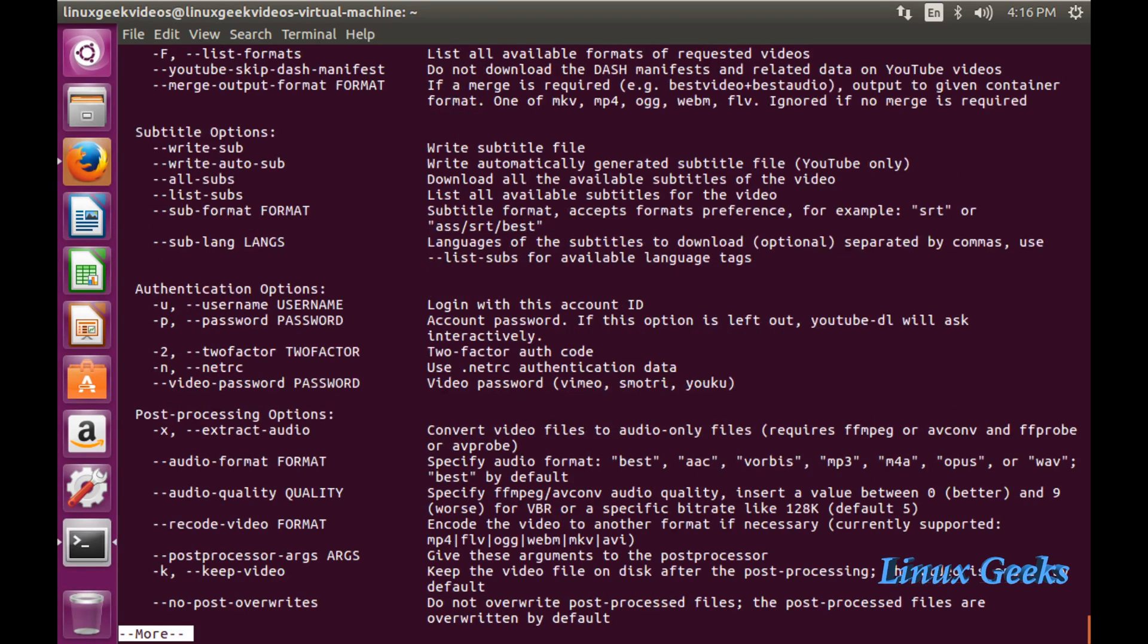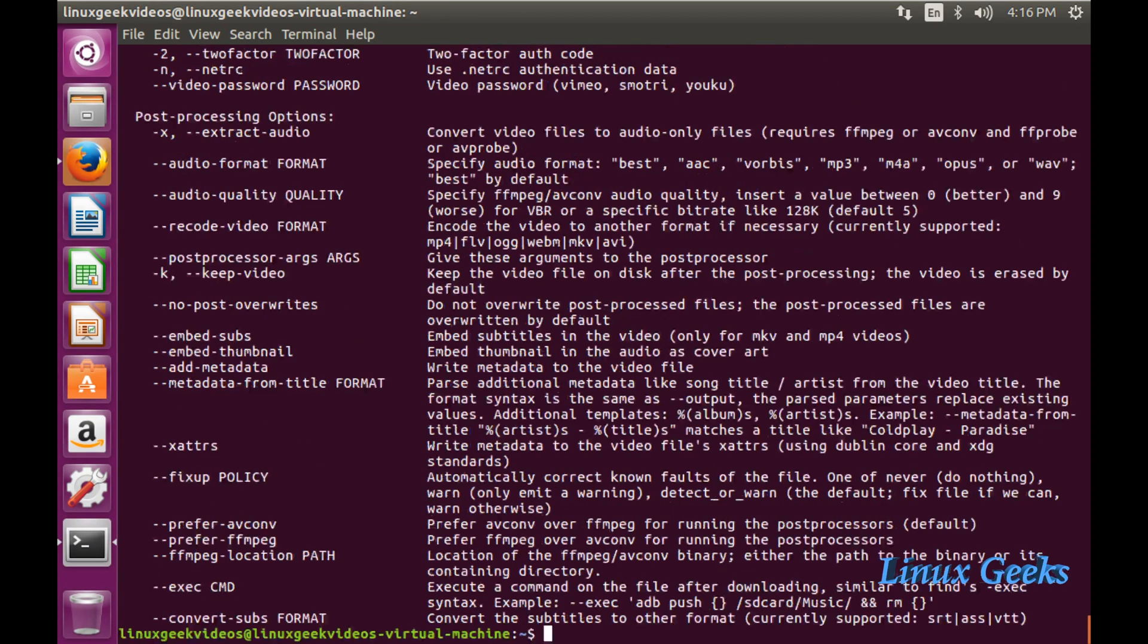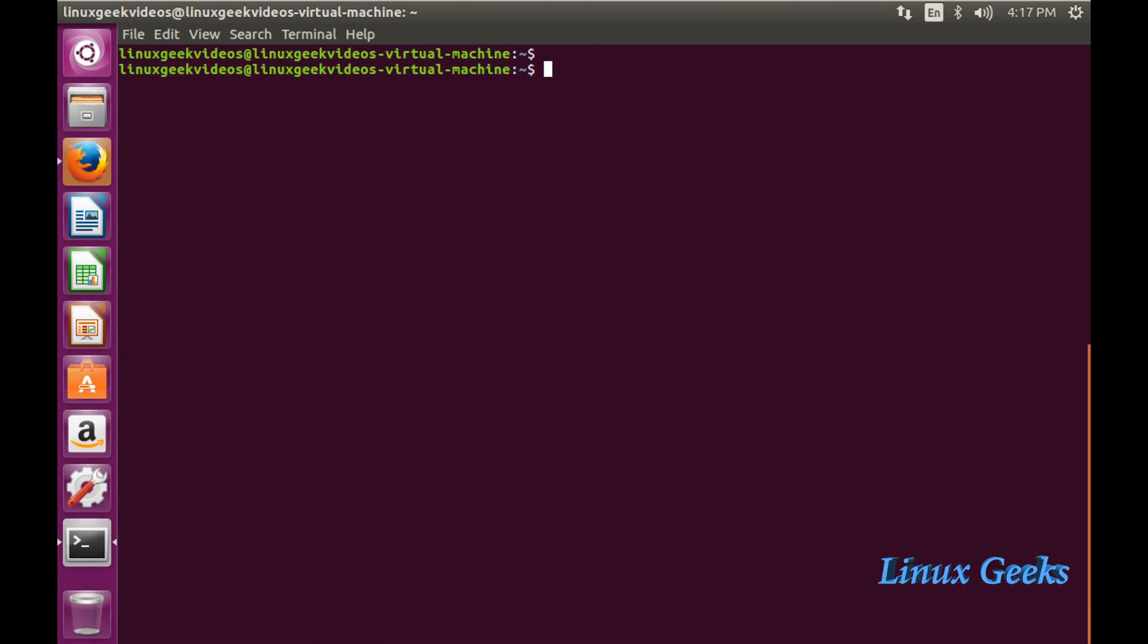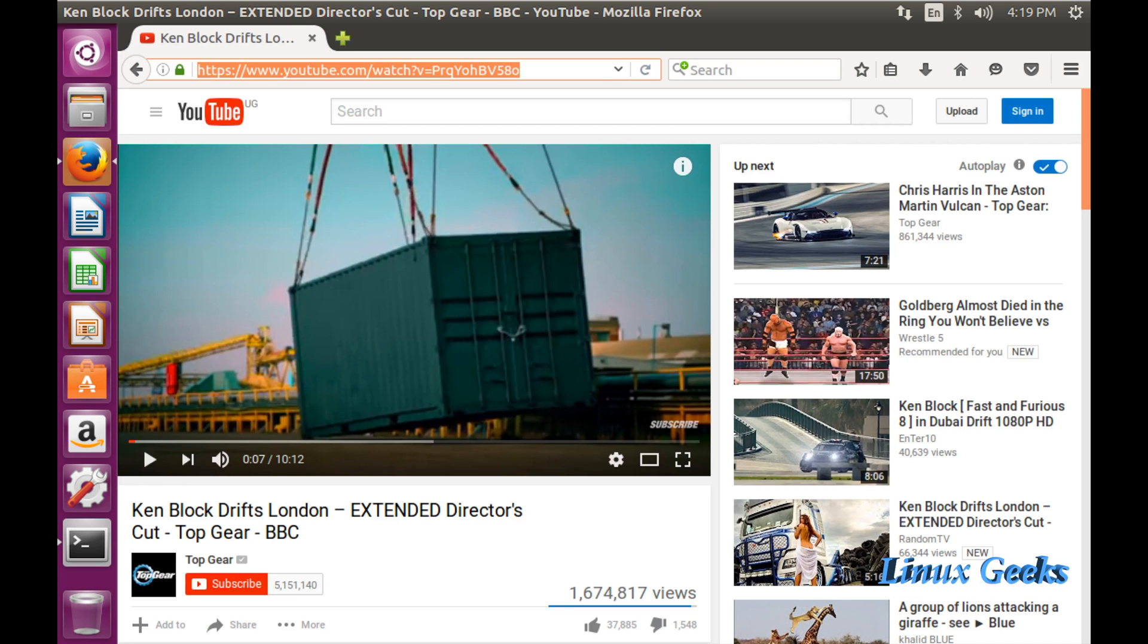Now let us see how to download videos using youtube-dl. There are many formats available to download the video with subtitles and other options. Let us see how to download a video now.